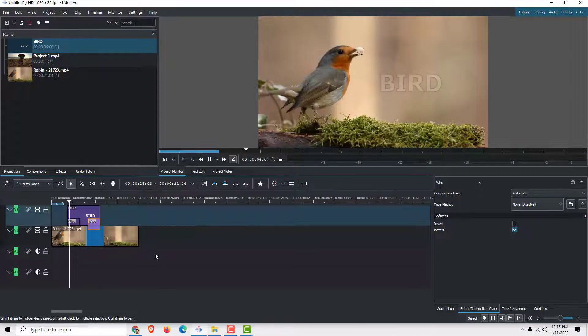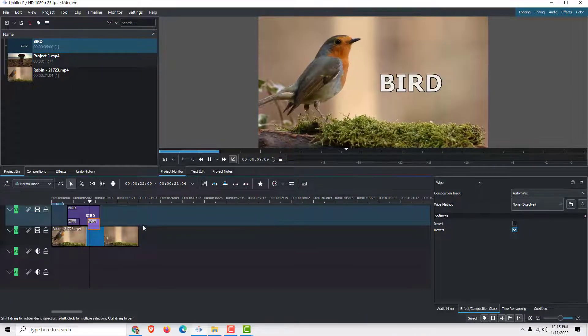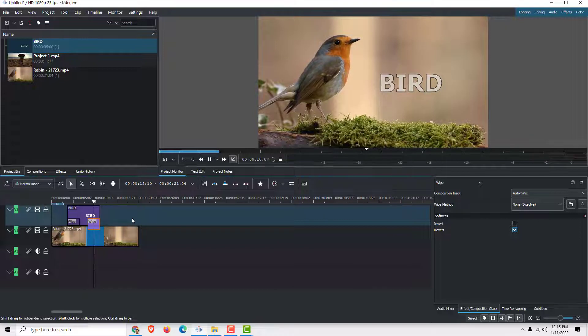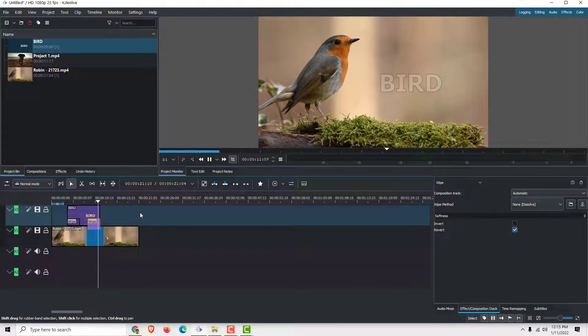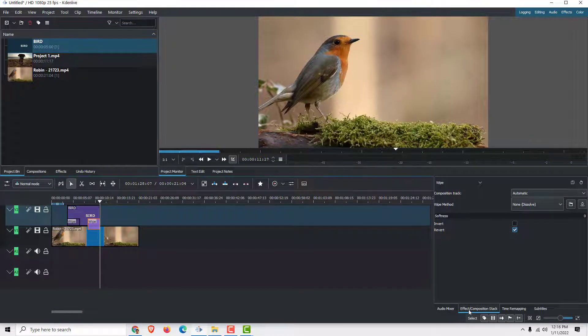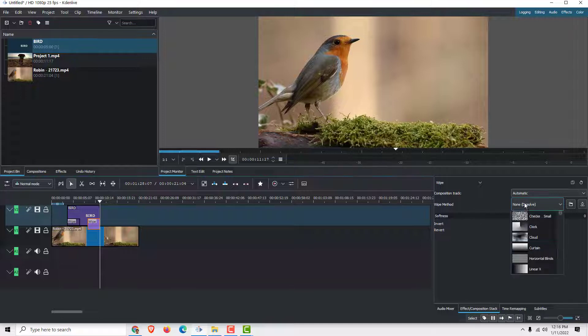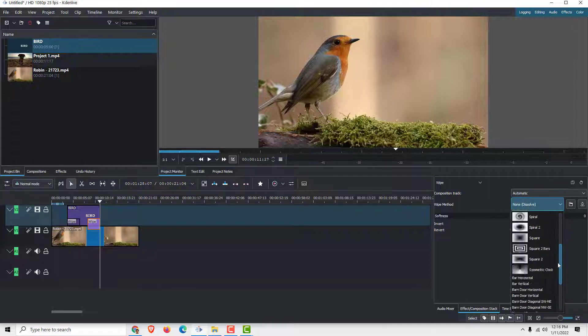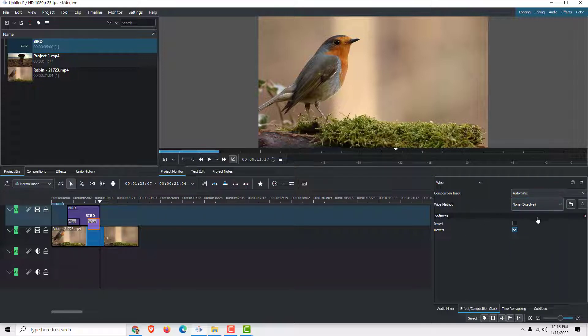And under effect composition stack, you can play with effects and change the wipe method and change the transitions. If you like, add some softness, invert it, or revert it.